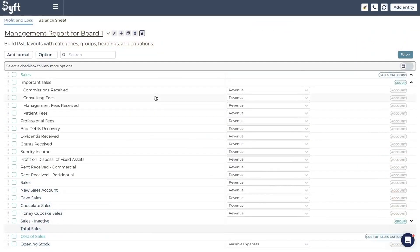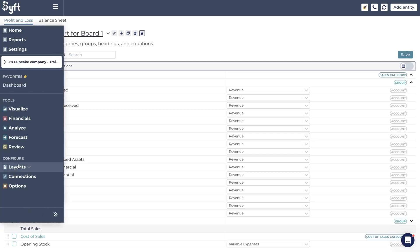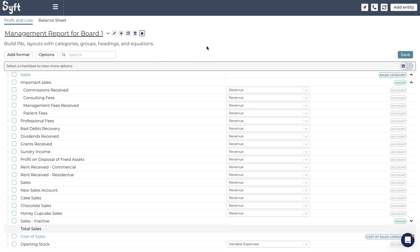Now that you have created a layout, whether through importing it from another entity or using an industry template, how can you customize this layout further to make sure your profit and loss or balance sheet looks exactly the way you'd like? In this video we're going to look at some of the formatting options you have within the layout tool on Sift. Just a reminder: we're within Layouts and Charts of Accounts, and there are two very important things you can do here on the left — you can change the way the accounts are laid out in your profit and loss or balance sheet.